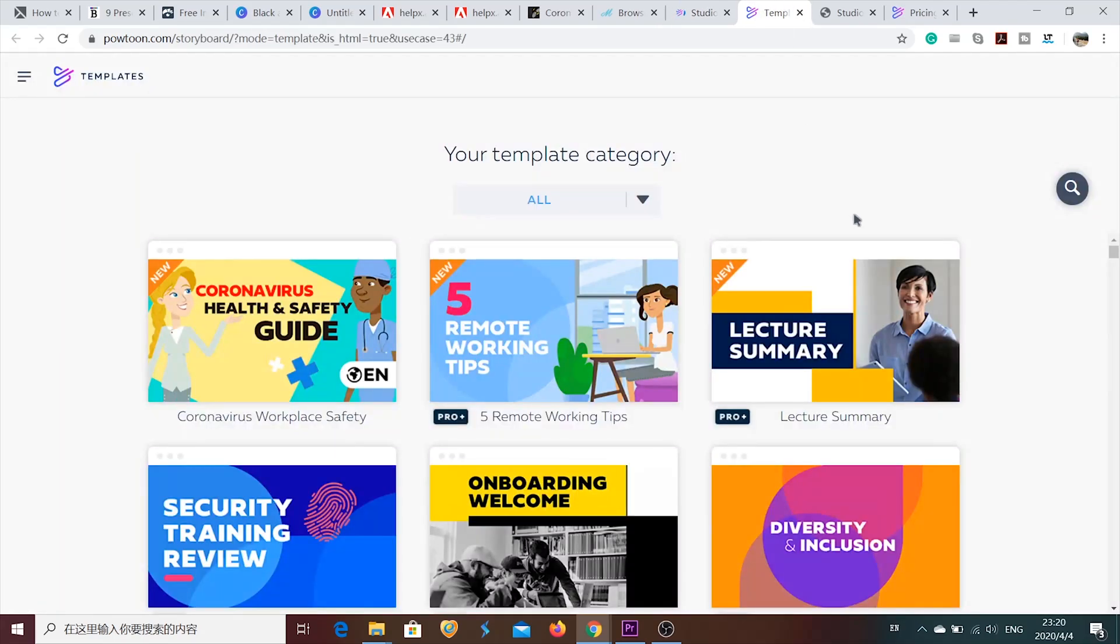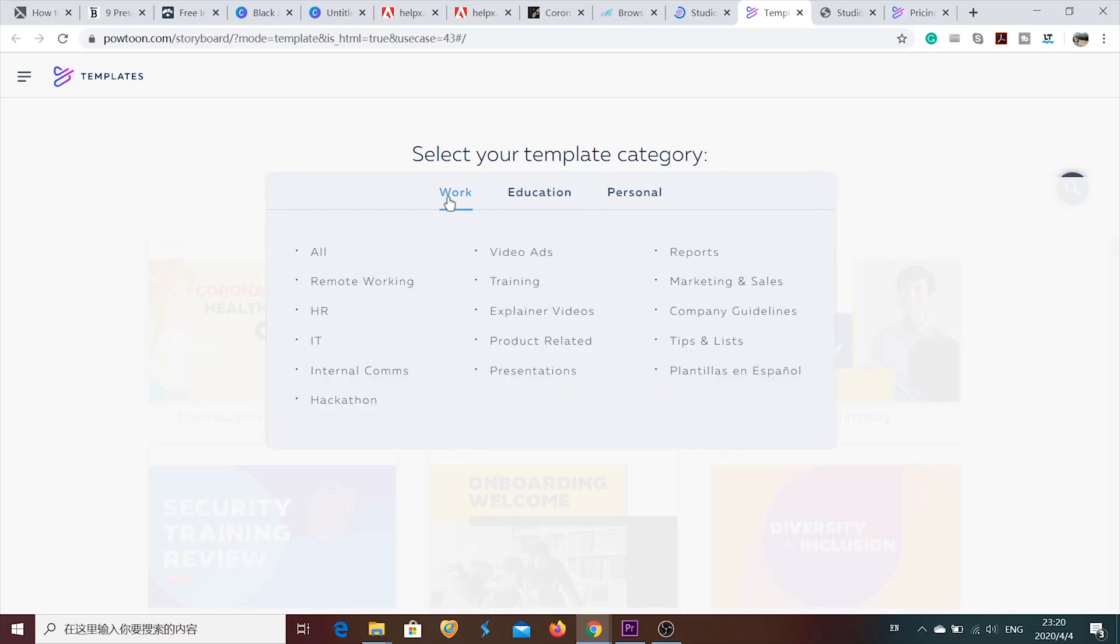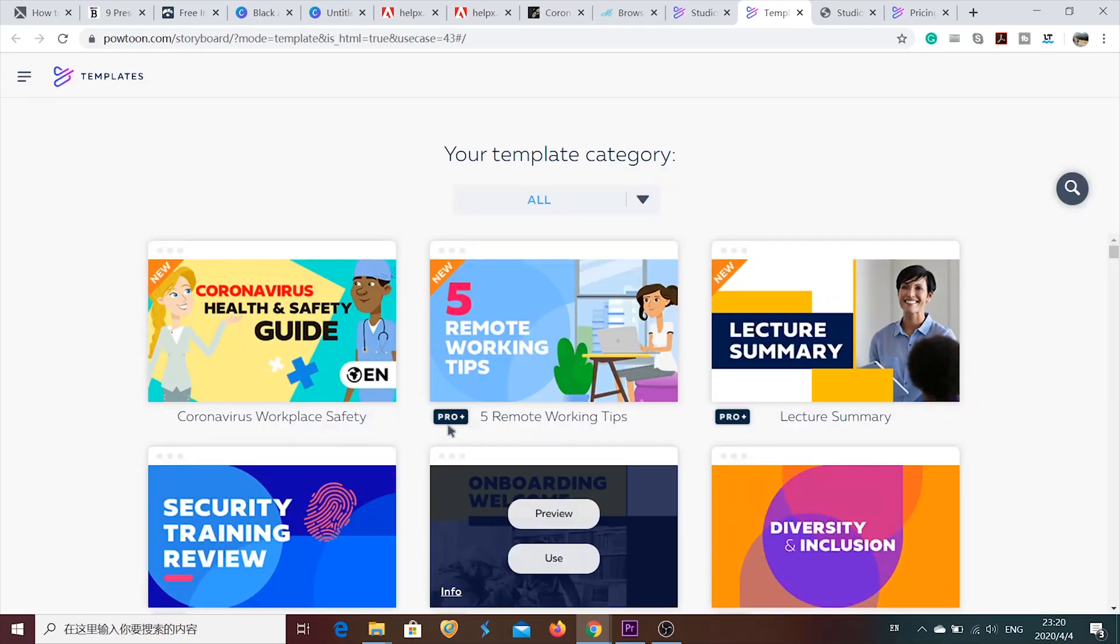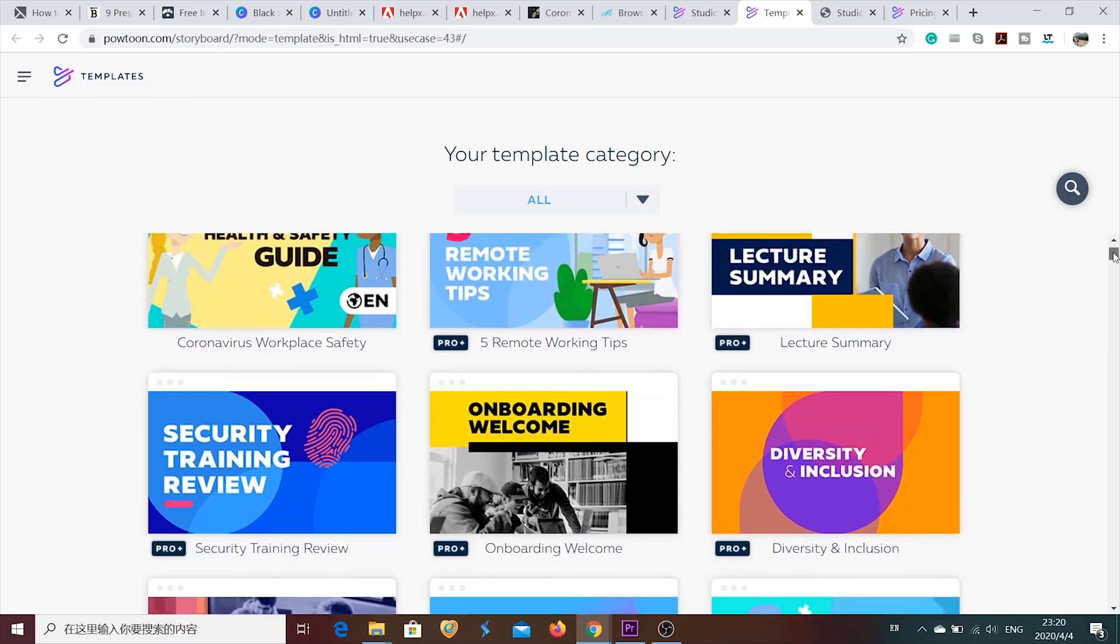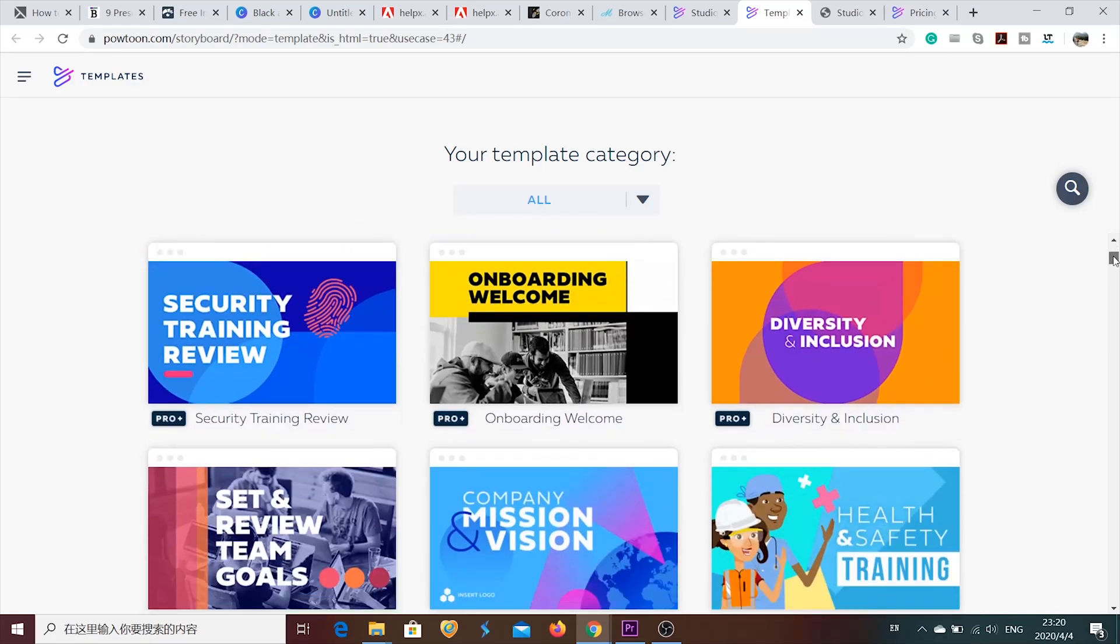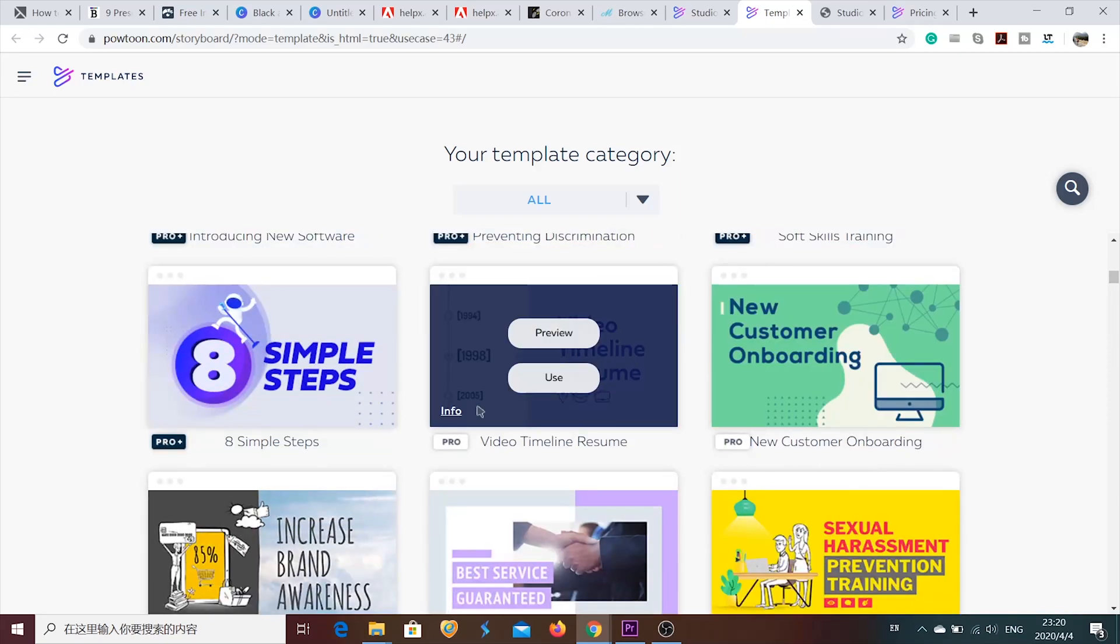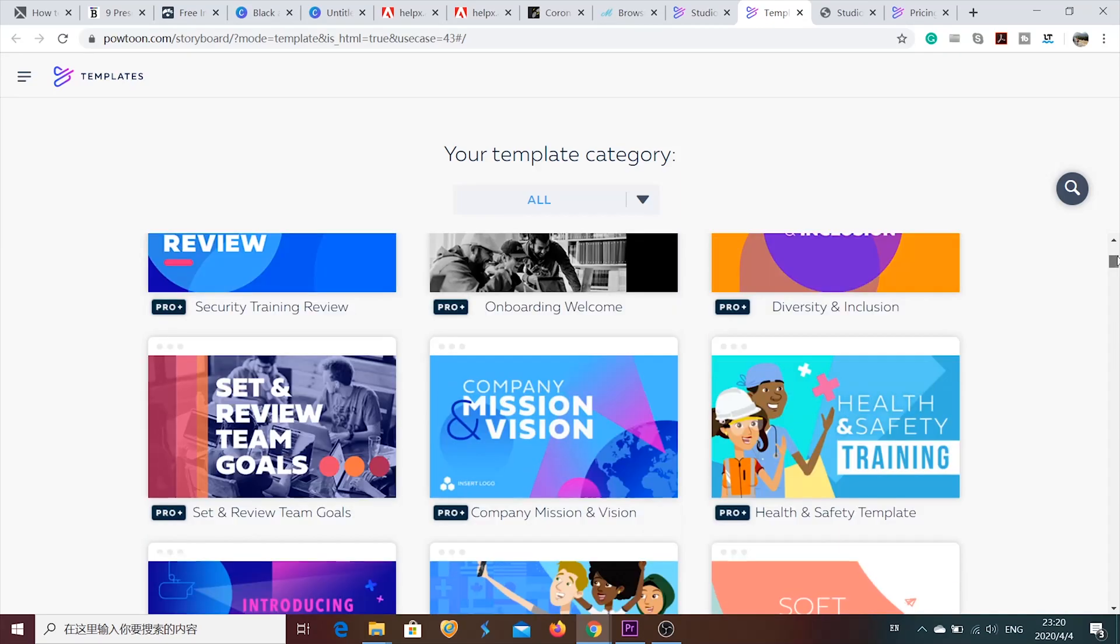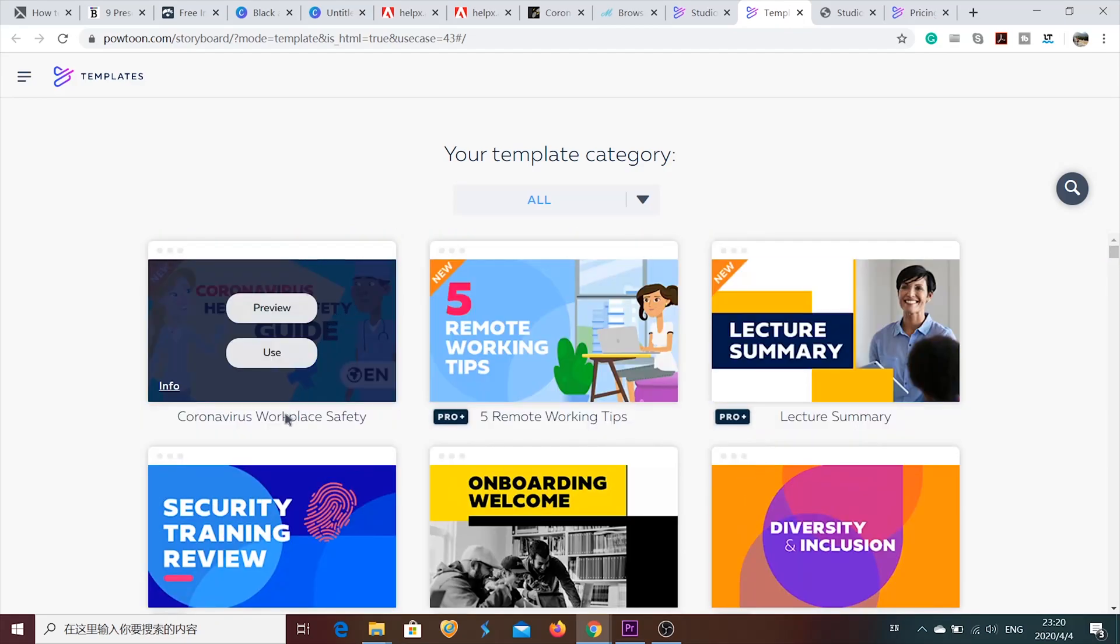And in this section, you can see a lot of various templates. You can find different categories like personal, the one is for education and for work. The work one includes video ads, reports, marketing and sales, company guidelines, tips and lists. But you also should pay attention to the plan. Because some of the templates are available only if you buy ProPlus or ProPlan. And there are also a few of them that you can use for free. For example, like this.